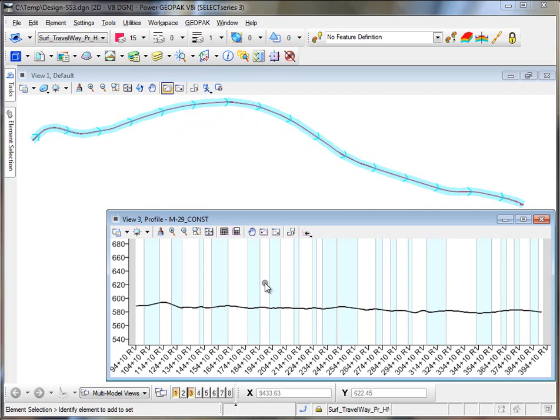Now in this case it came in from a GPK, but you could have the same situation bringing in a profile from an ALG or an FIL.